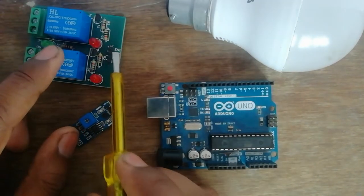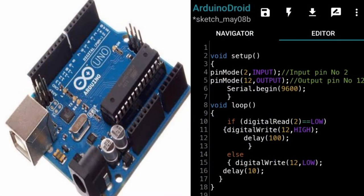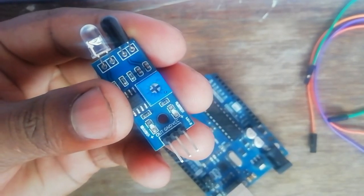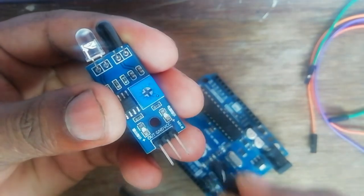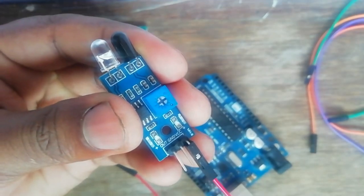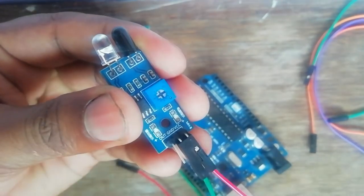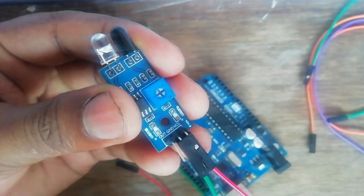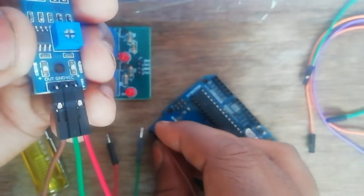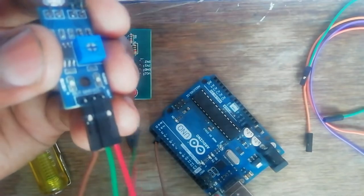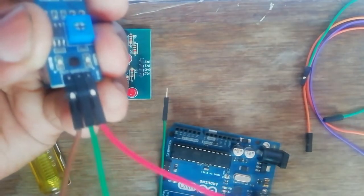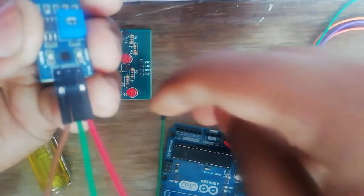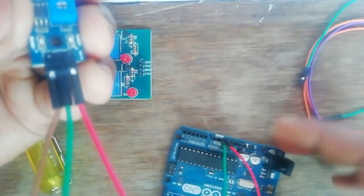IR sensor: red wire is VCC, green is ground, brown wire is output. Brown wire is connected to pin number 2 of the Arduino. Red wire is connected to 5 volt of the Arduino, green is connected to ground.